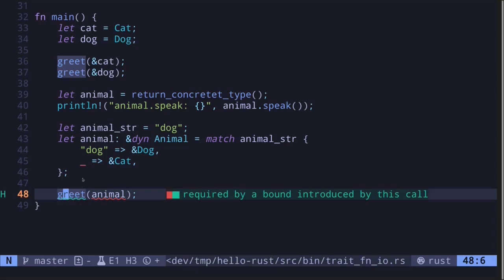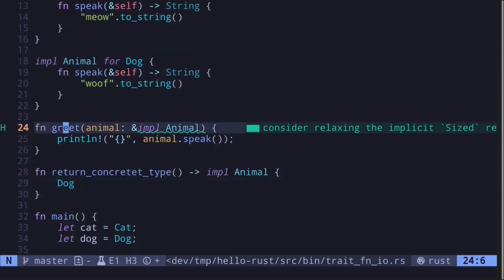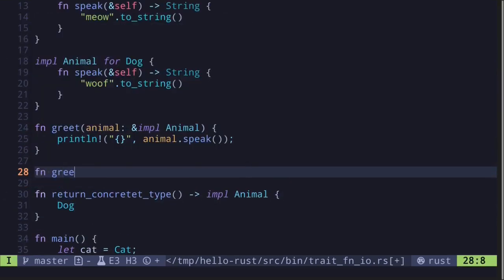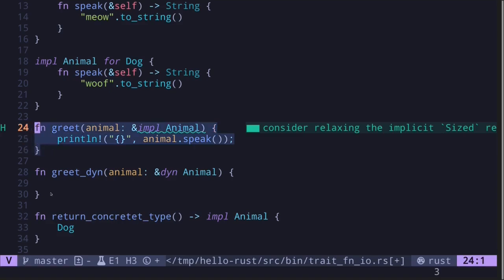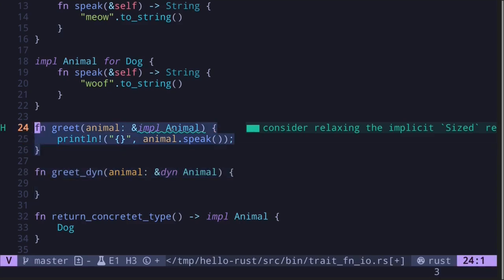Let's create another function fn greet_dyn. Again it takes in an animal, but this time the parameter type is &dyn Animal — this tells Rust that the trait to be passed is dynamic, not known at compile time, only known at runtime. By the way, the first function is called a static dispatch because the trait is known at compile time, and the second one is called a dynamic dispatch because the trait is not known until runtime.